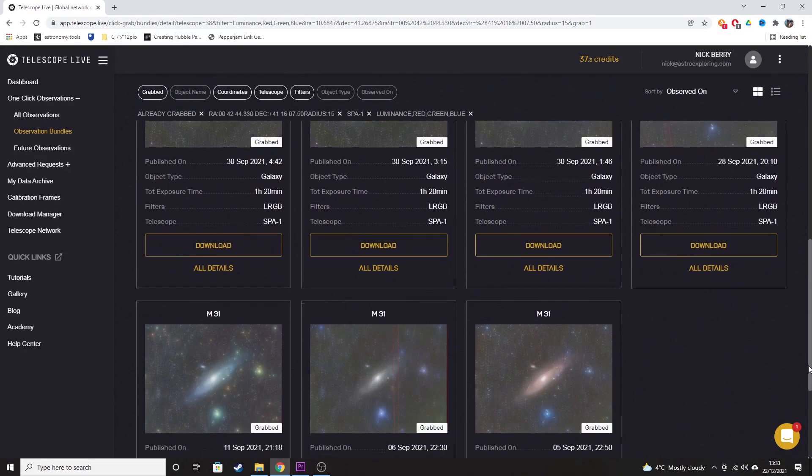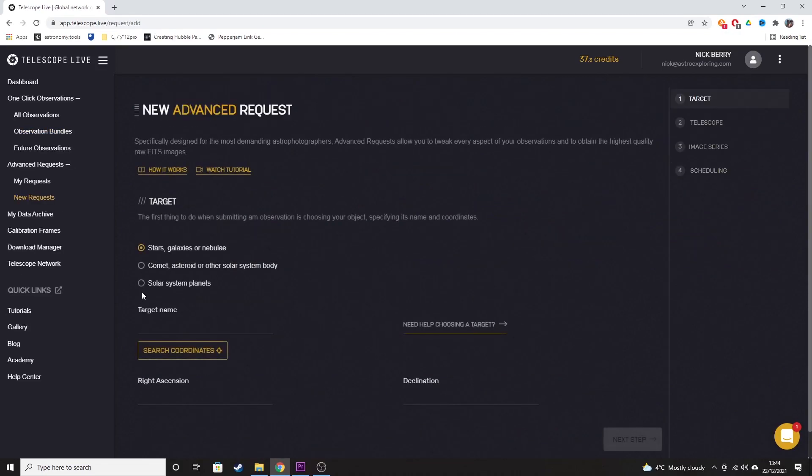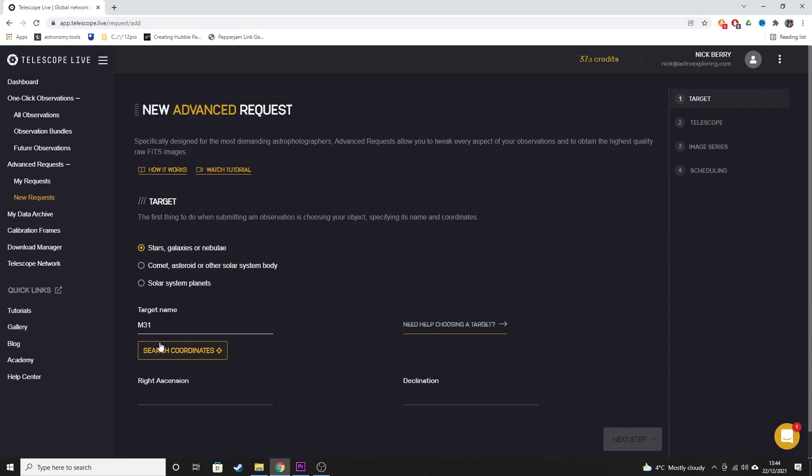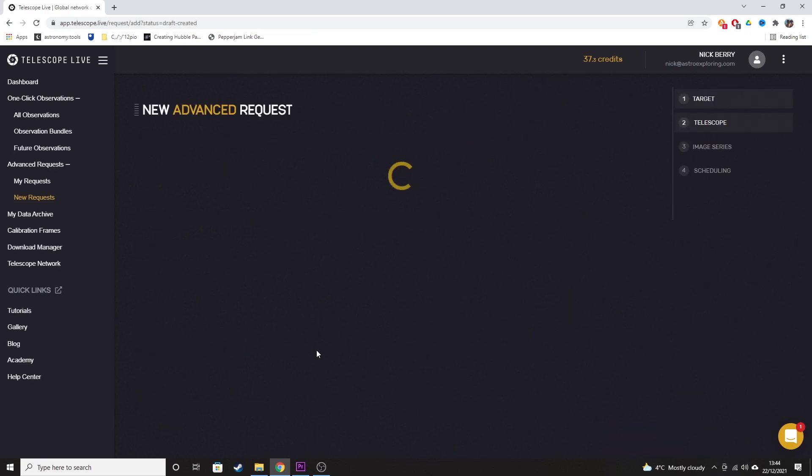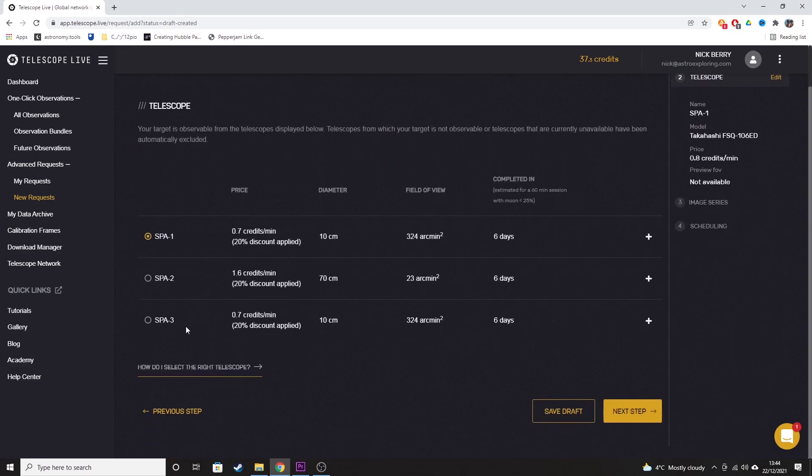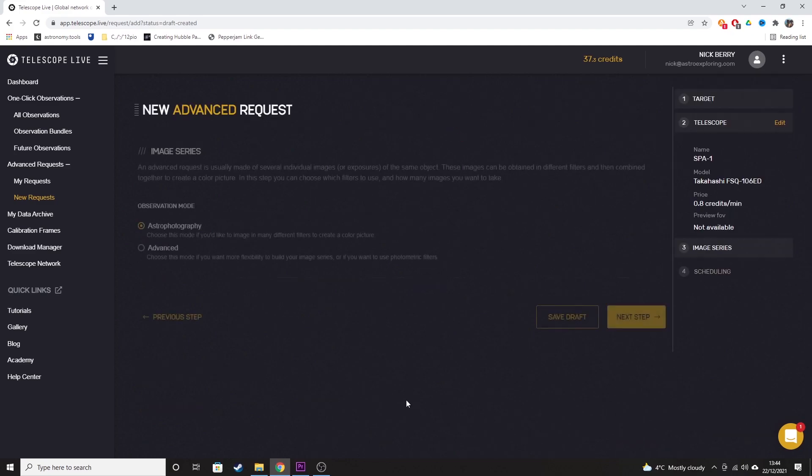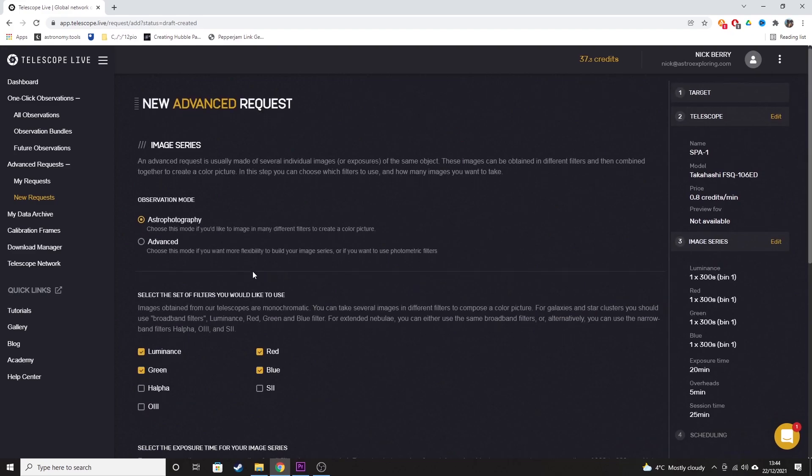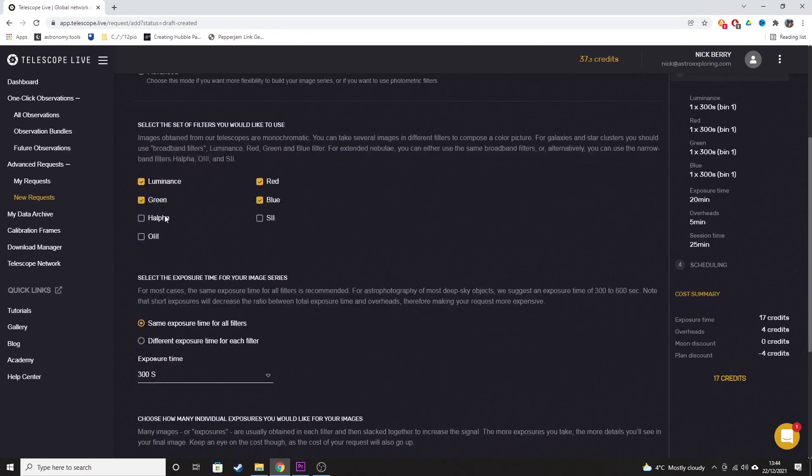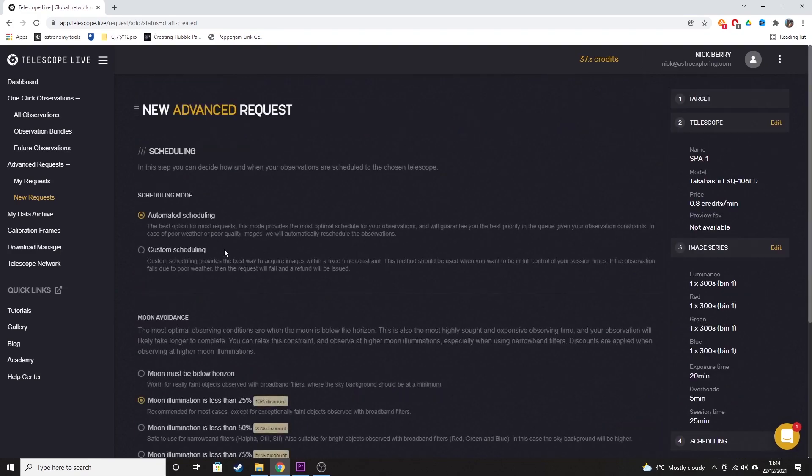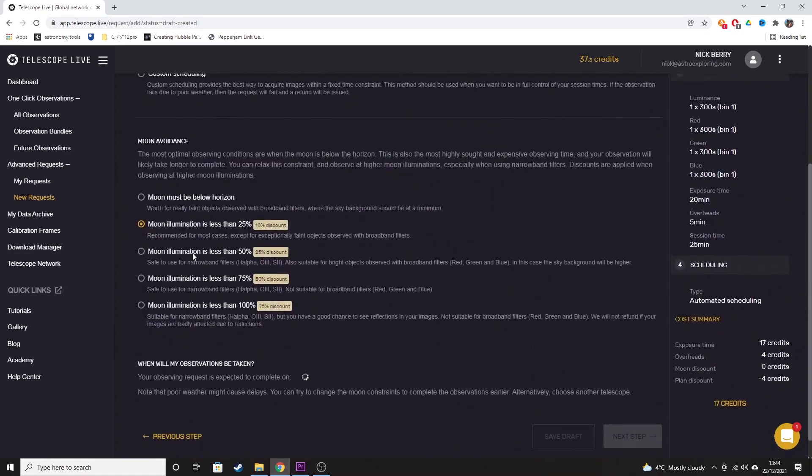Advanced requests give the ability to control every aspect of your observation. The cost of these sessions depends on the telescope you use and is charged by the hour. You can control everything from the object to the filters, basically every aspect of a night of deep sky astrophotography as you would in your backyard, but with potentially about £250,000 worth of observatory equipment, which I think is pretty amazing.